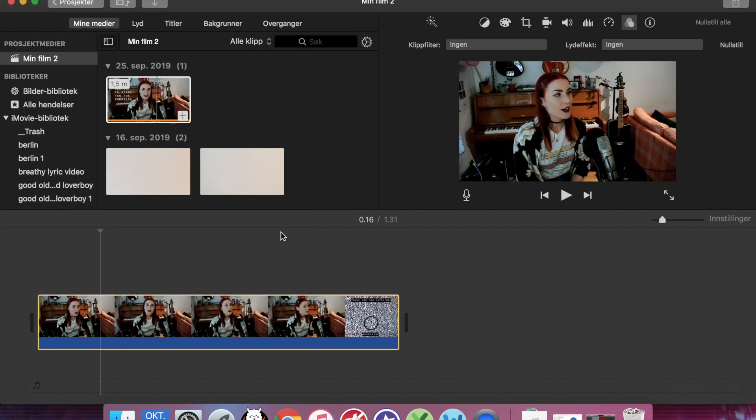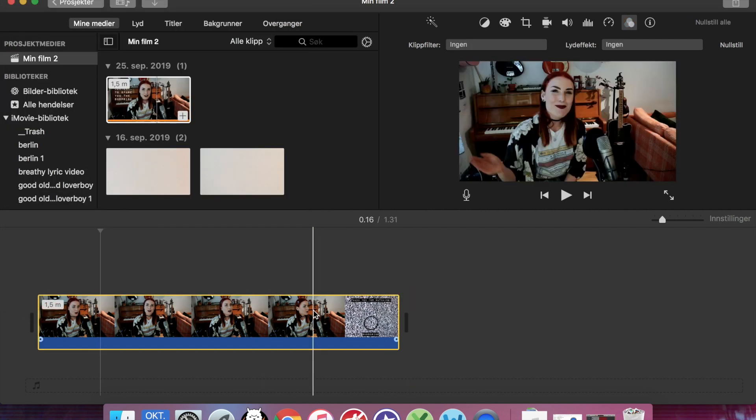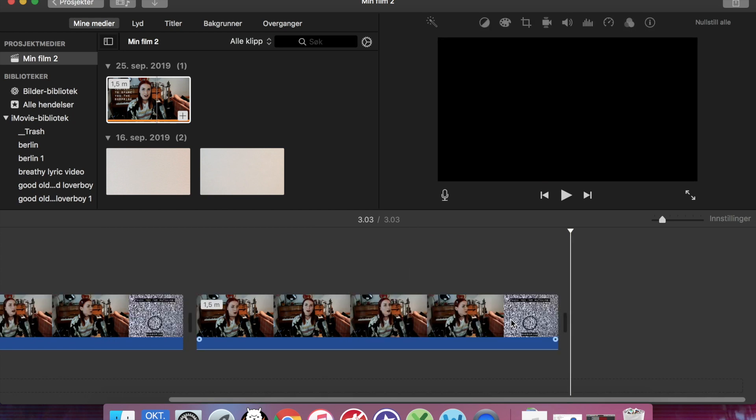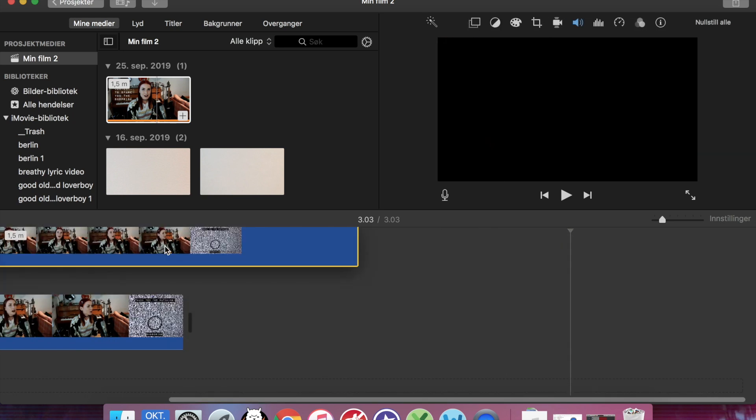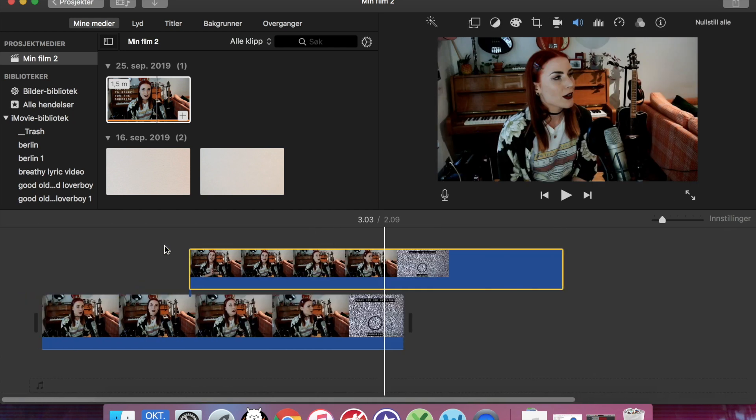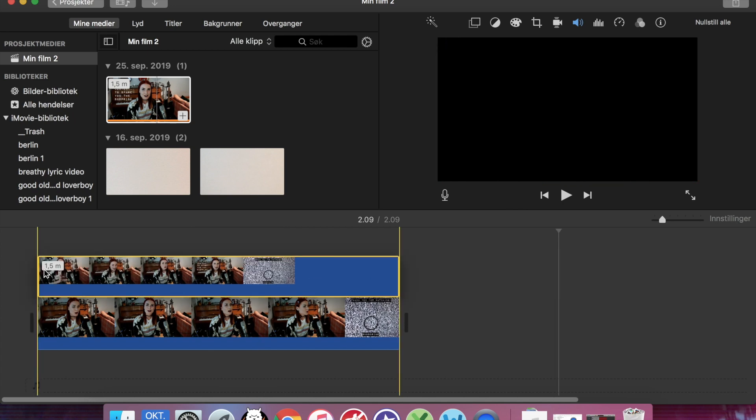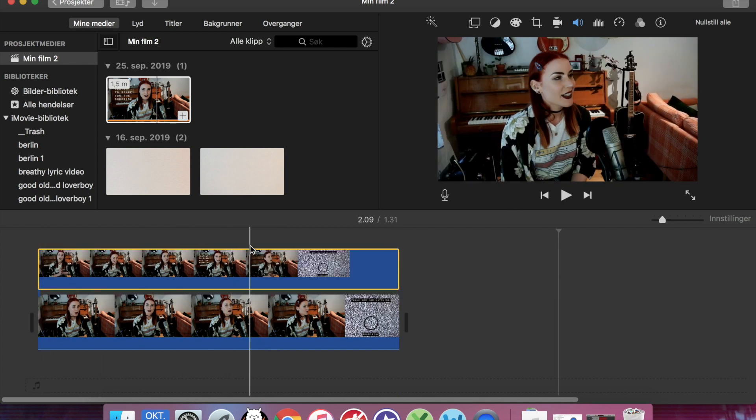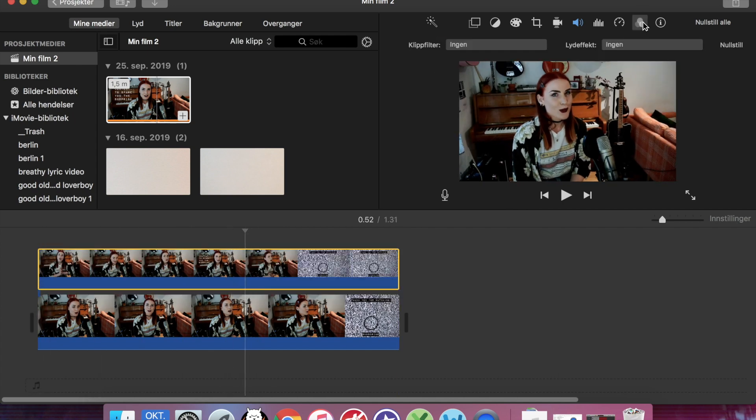What I'm going to do instead is that I'm going to copy this whole clip and then I'm going to put it on top of the other so that they're exactly the same. Then I'm going to put the filter on the top one.